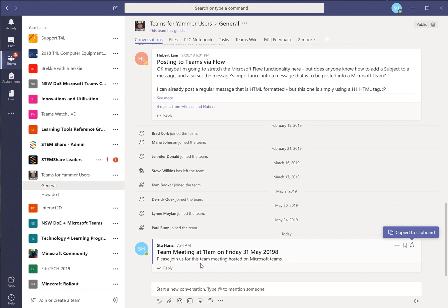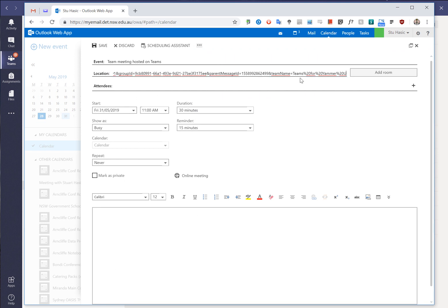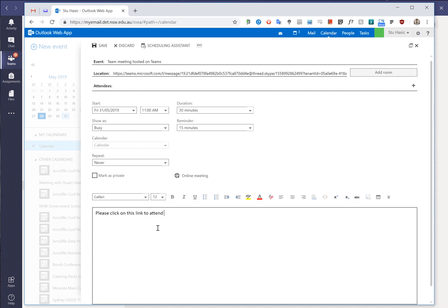If we go back to our meeting we can post that's the address. You can even post it in here. Please click on this link to attend our team meeting. Post it in here.